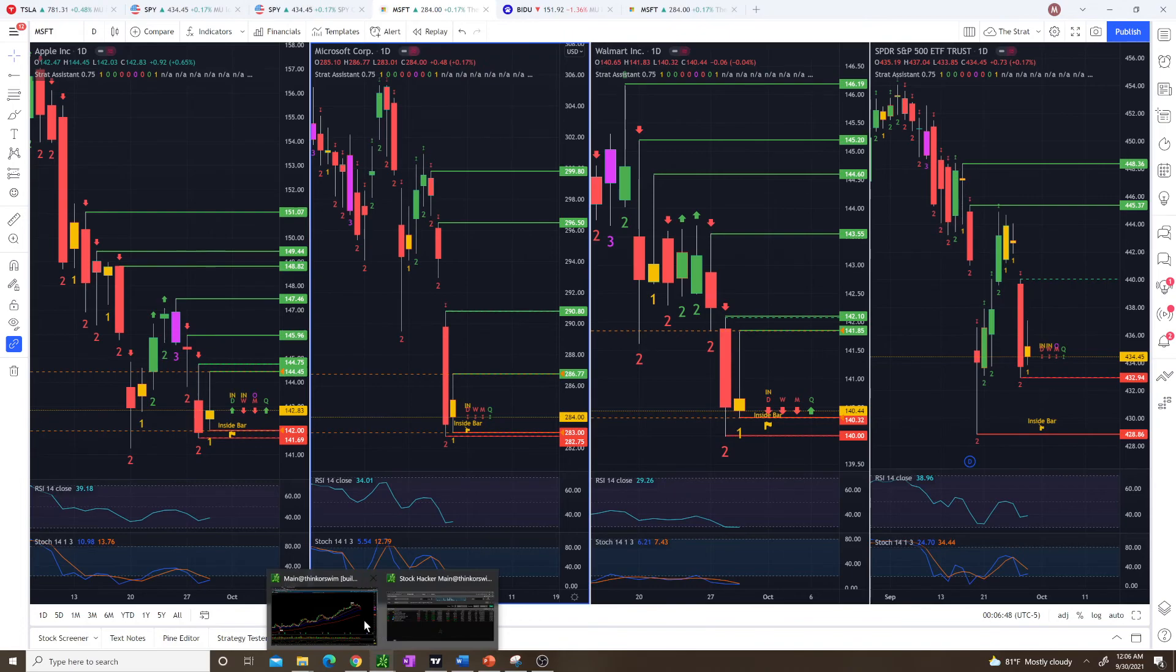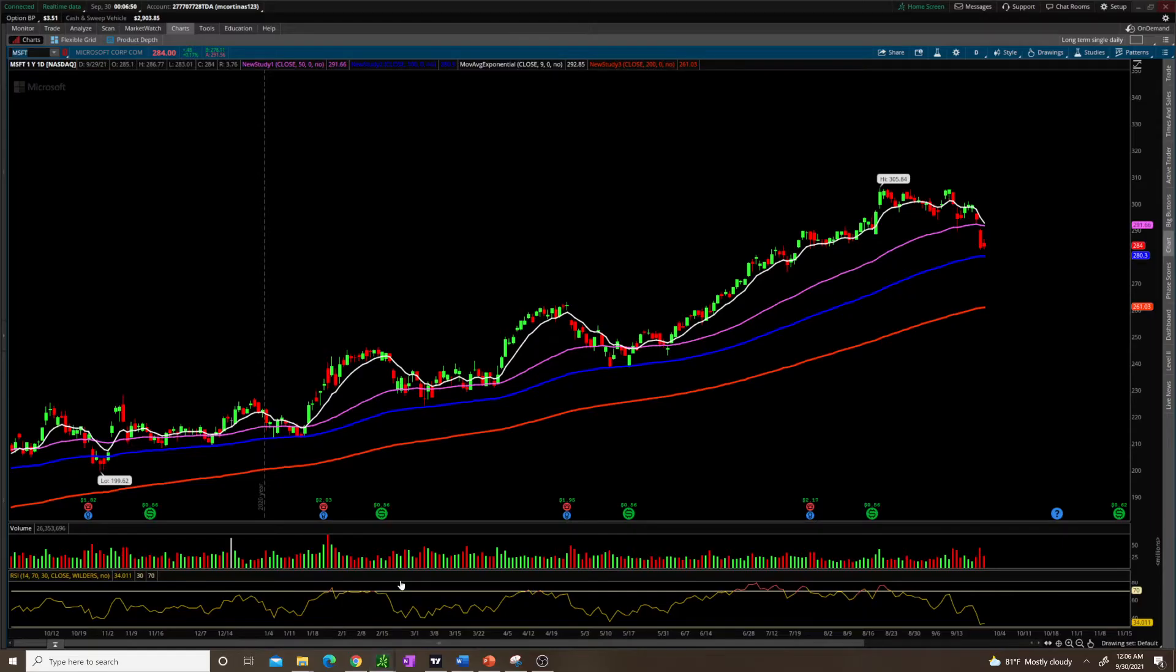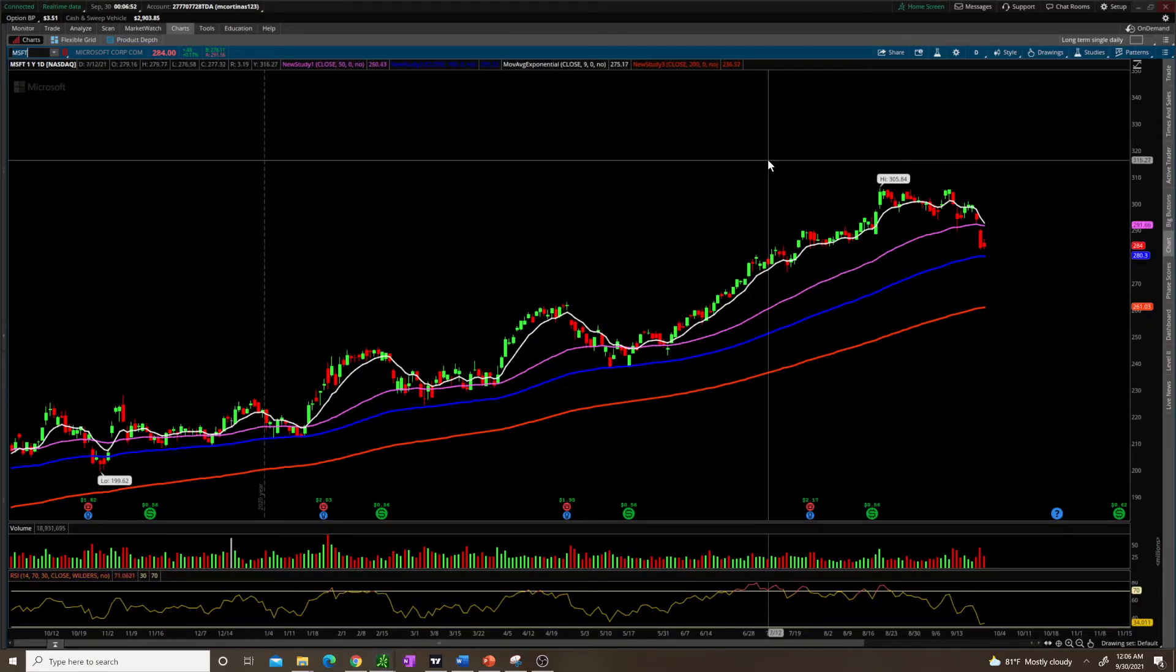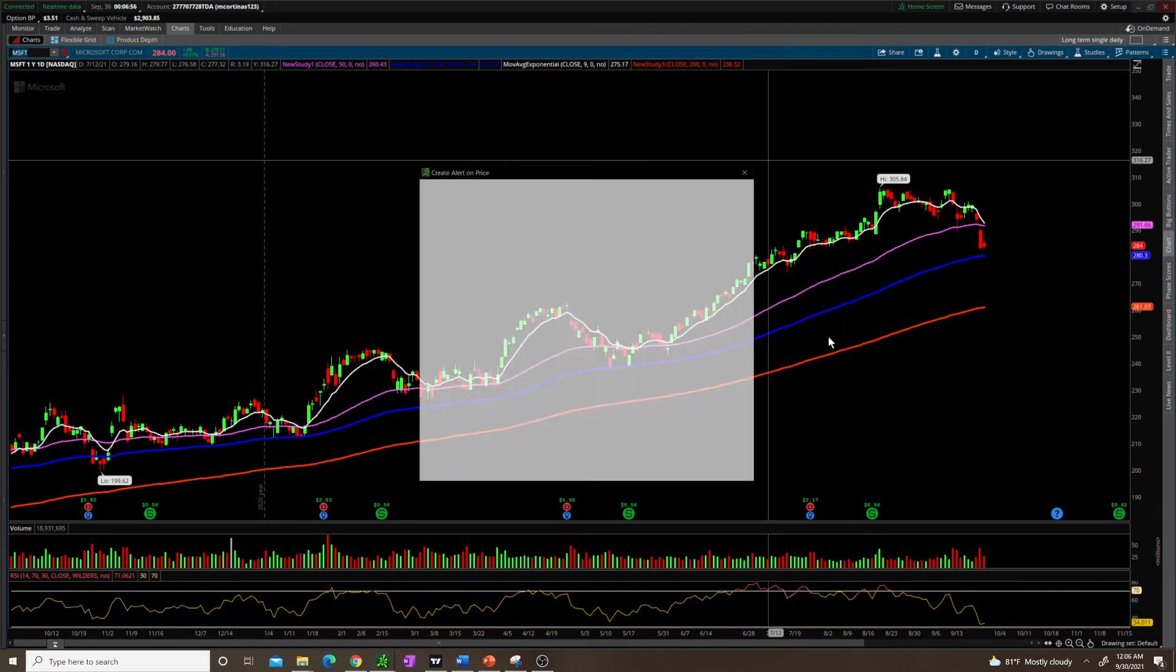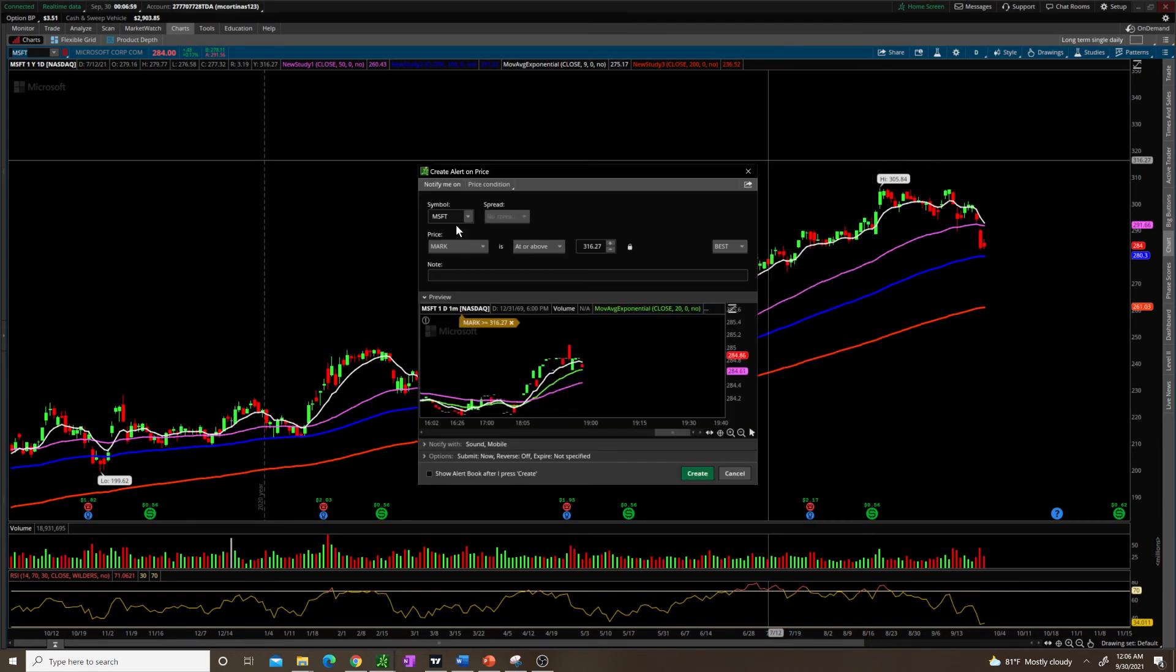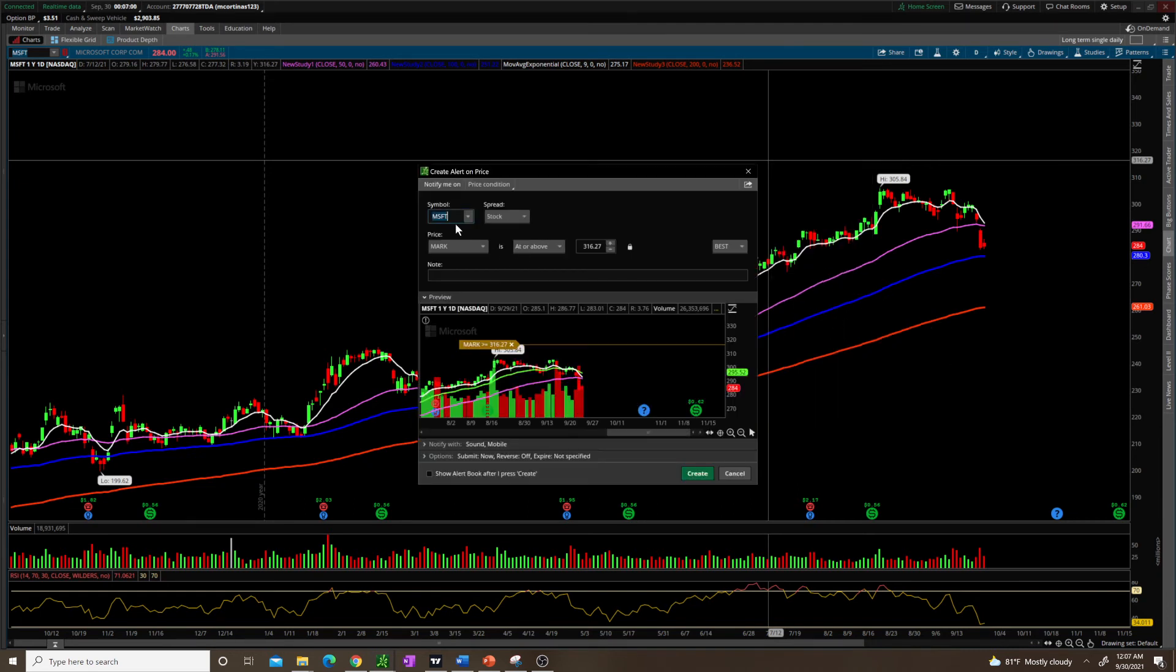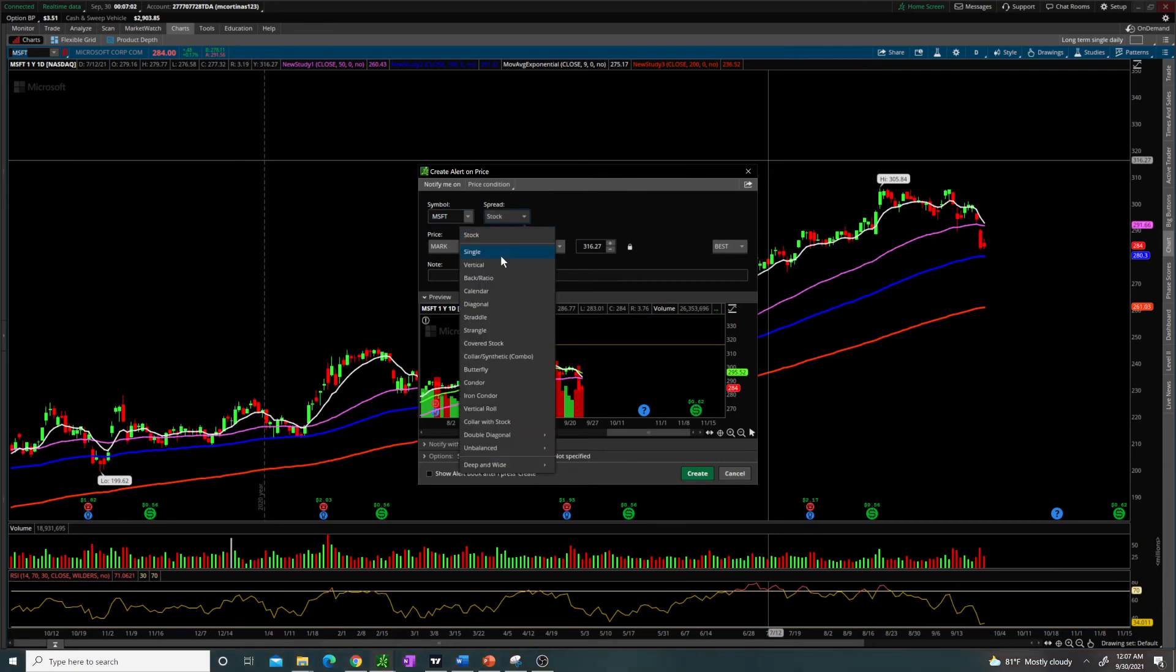Pretty much the same way. Right-click, create alert. This window will pop up. You'll have your ticker up here. You can do more advanced options as well, but you don't need to know very many of these.